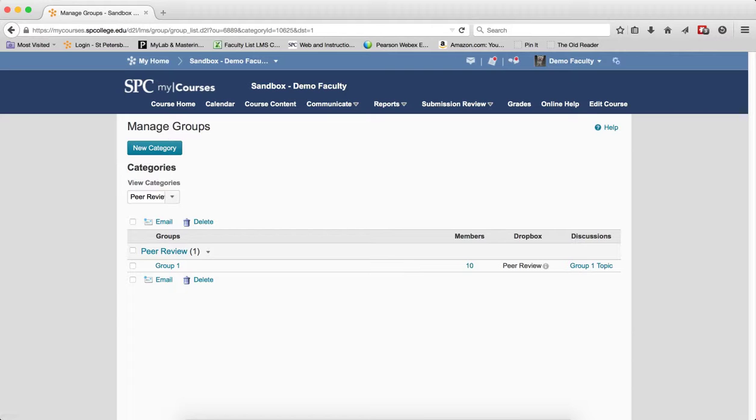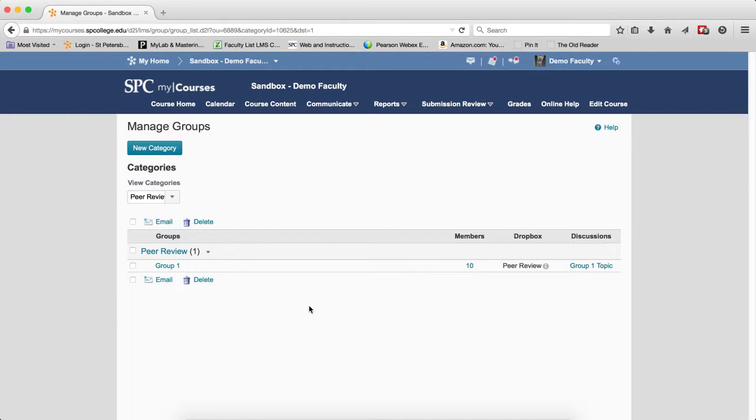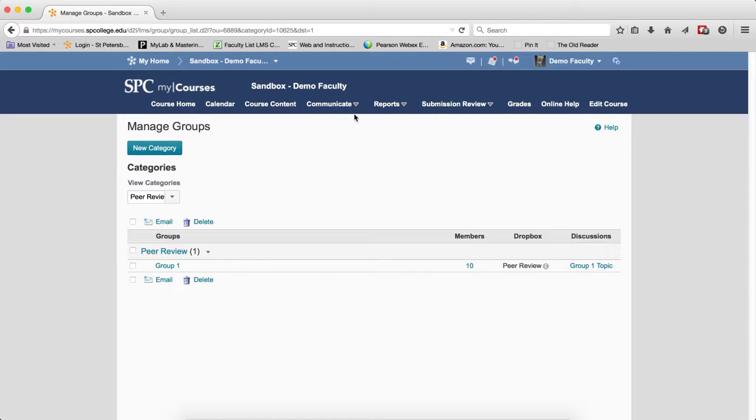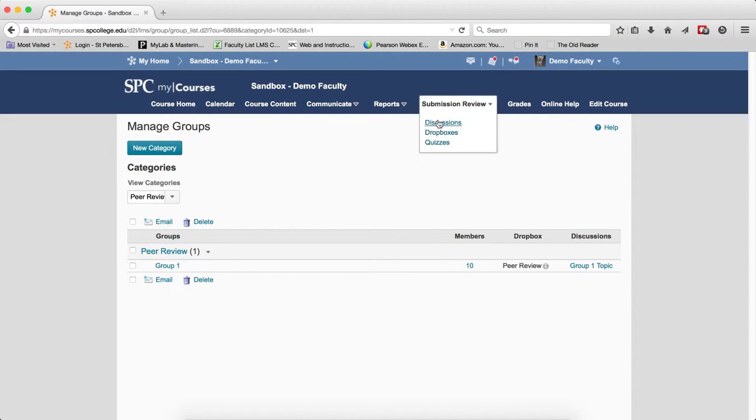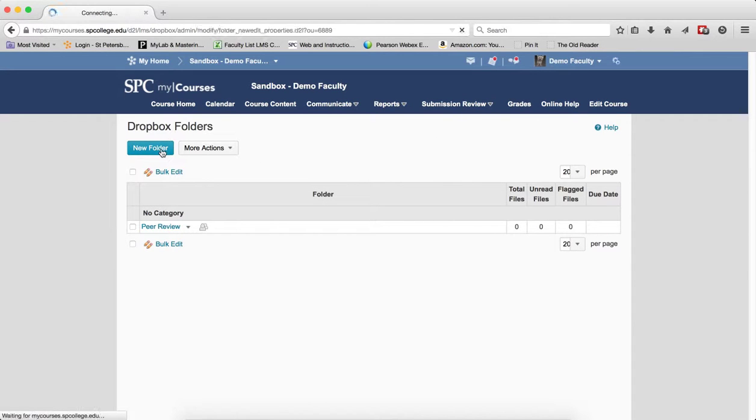So the next step in the process is then to create a normal Dropbox for the students to go ahead and submit their paper to the Dropbox when they're done with the review. In this particular case, I go to Submission Review, I go to Dropboxes, I click New Folder.